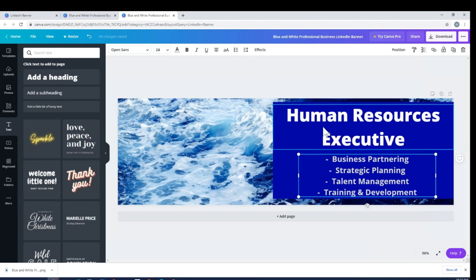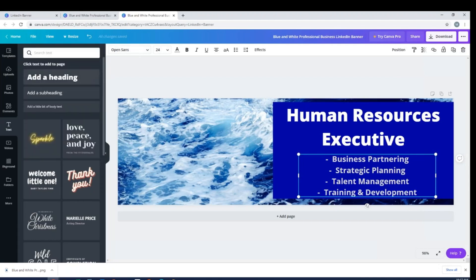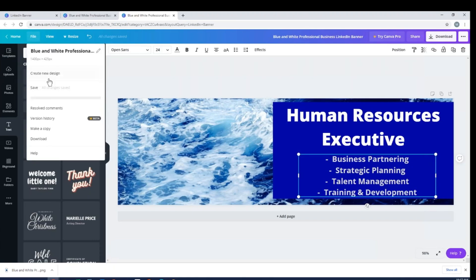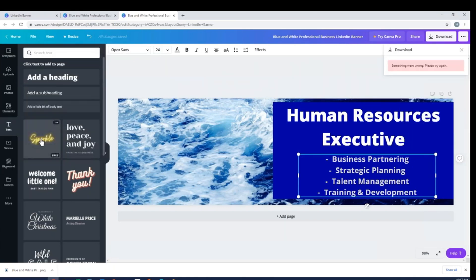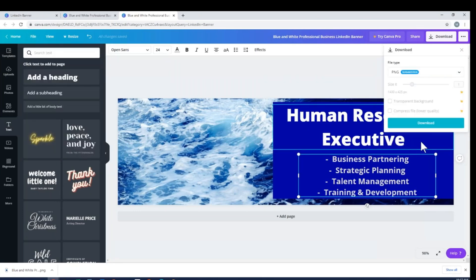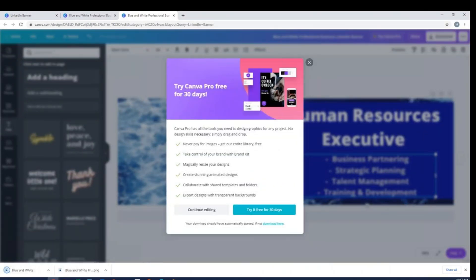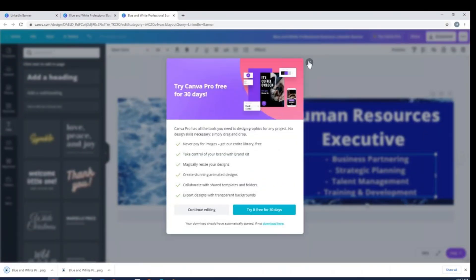So once I've made these changes, I'm just going to go through the same process of saving this, and then I do have to go through the process again of downloading a new copy. If I don't download a new copy, then it's going to end up being the same. Download. Preparing my design, and there it is.